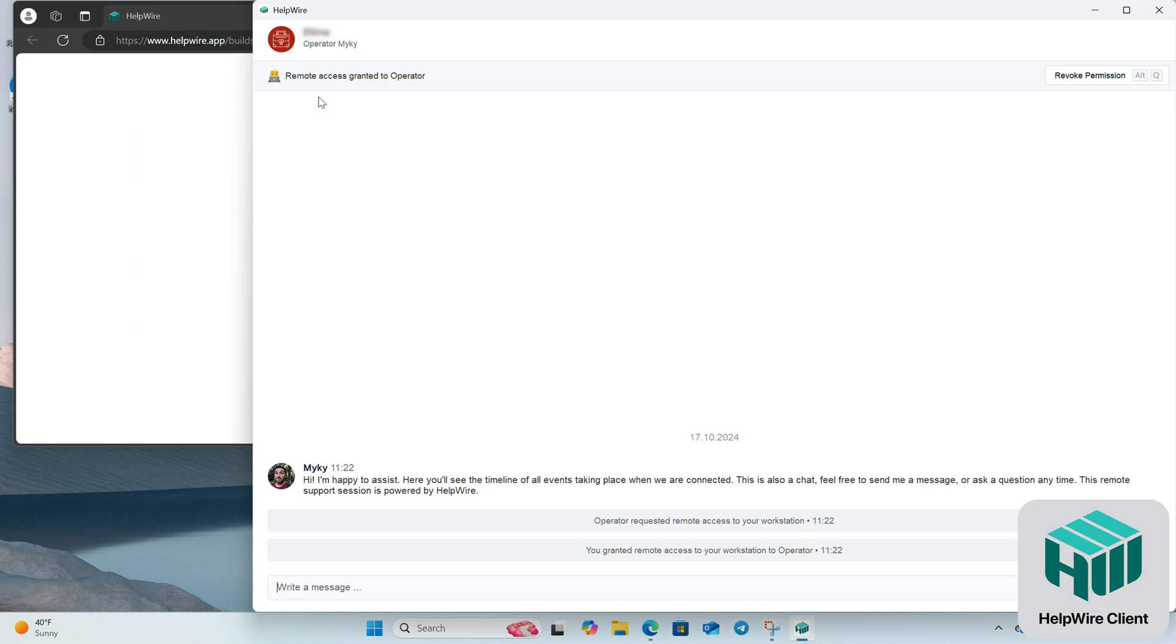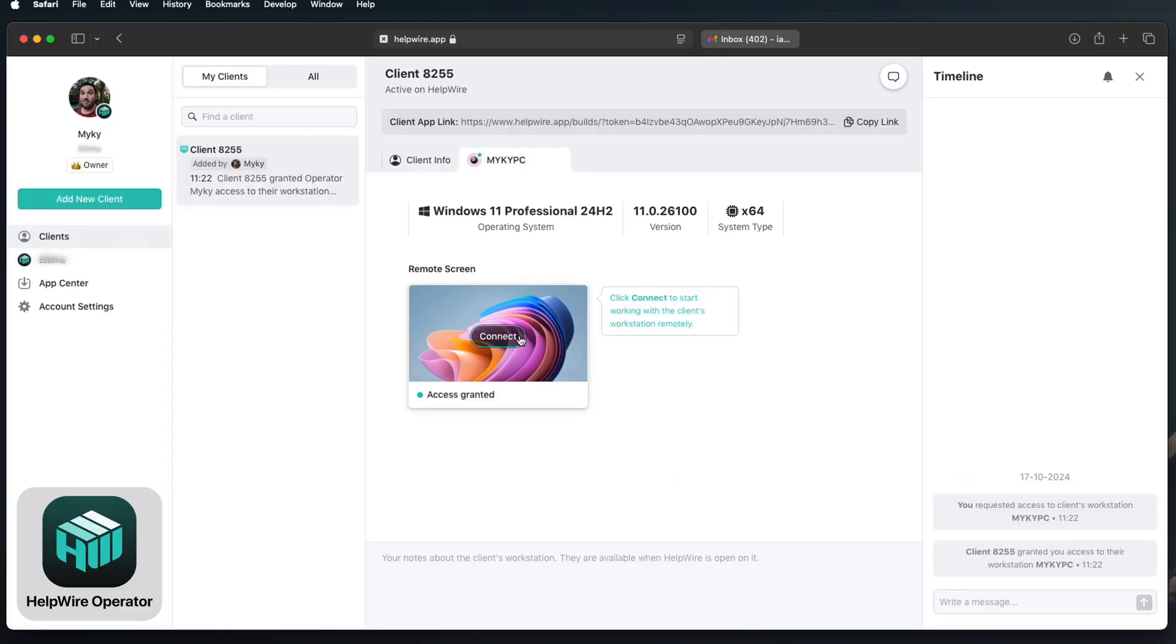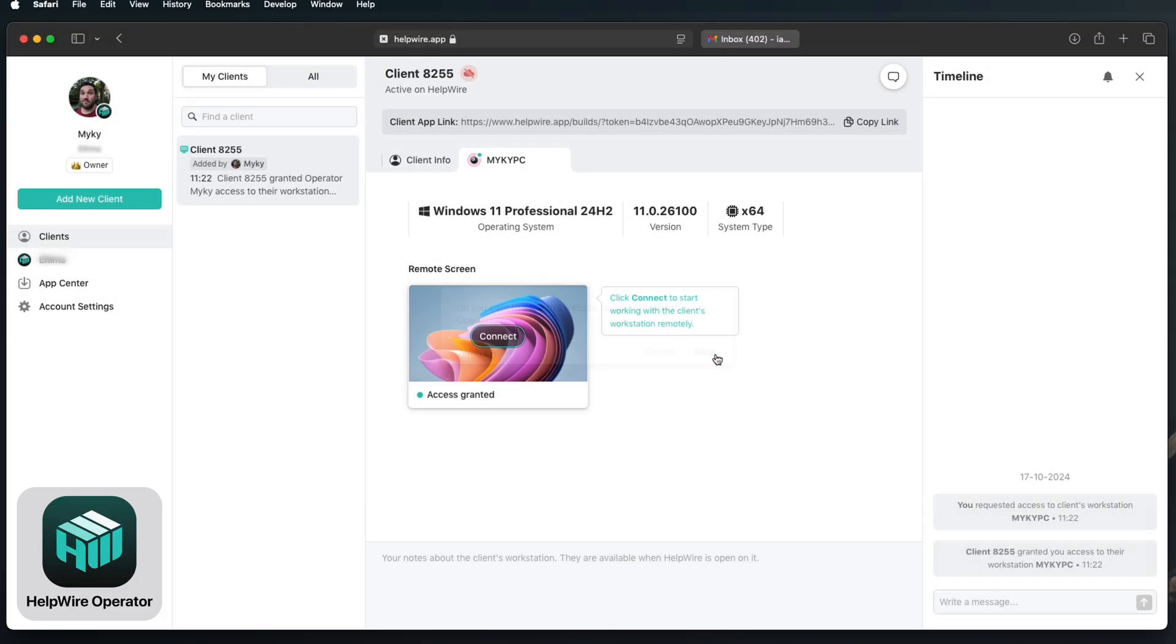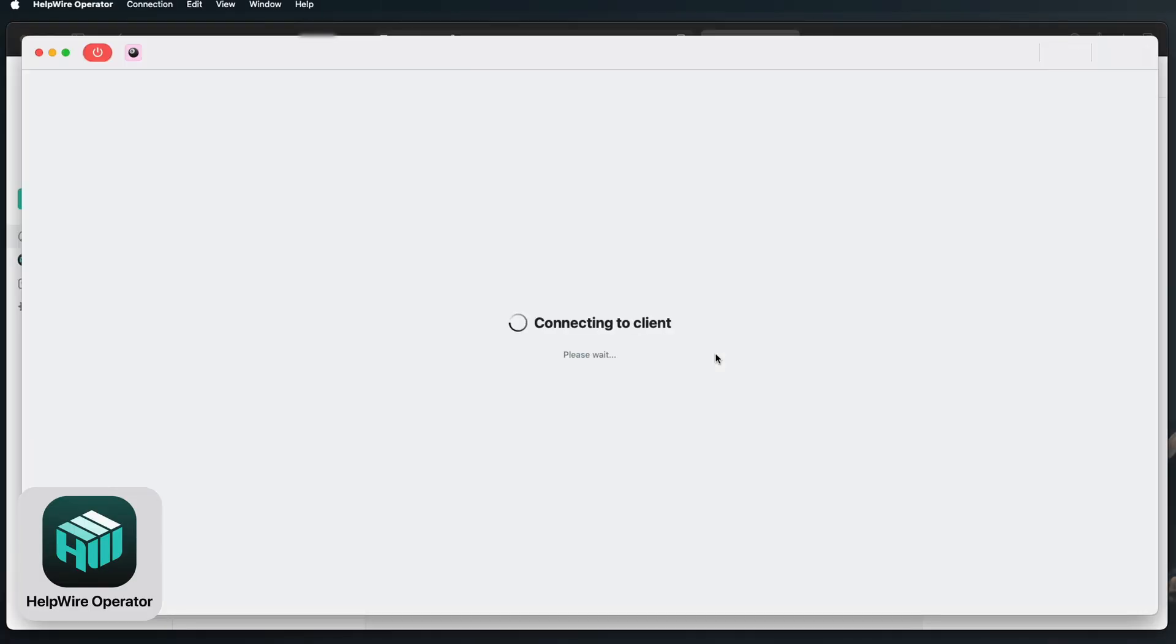With permission granted, connect to the client's device by selecting their profile and initiating a remote session from the Helpwire dashboard.